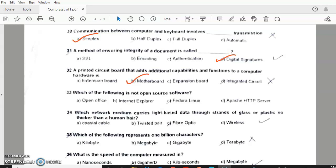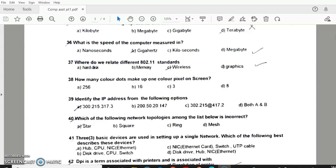Question 33: Which of the following is not open source software? Answer — Internet Explorer. Question 34: Which network medium carries light-based data through strands of glass or plastic? Answer C — fiber optic. Question 35: Which of the following represents 1 billion characters? Answer C — gigabyte. Question 36: What is the speed of the computer measured in? Answer — gigahertz. Question 37: 802.11 standards — answer — wireless. Question 38: How many color dots make up one color pixel on screen? Answer C — 3. Question 39: Identify the IP address from the following options — answer B. Question 40: Which of the following network topologies is incorrect? Answer B — square.